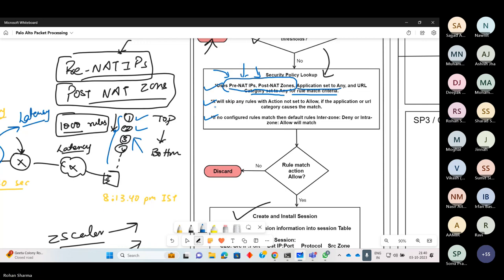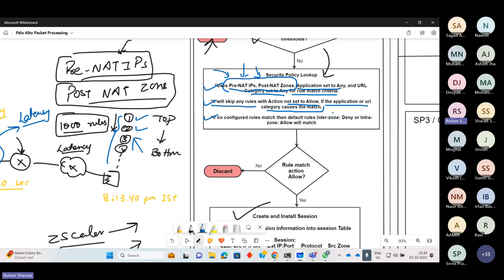Another thing: PANOS will skip any rules with action not set to allow, if the application or URL category causes the match. If your rule is taking a hit because of the application ID or URL category and the action is not set to allow, that rule will be skipped.